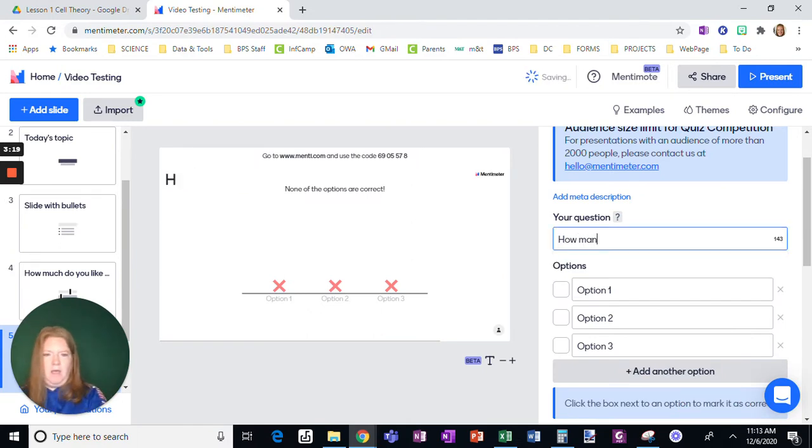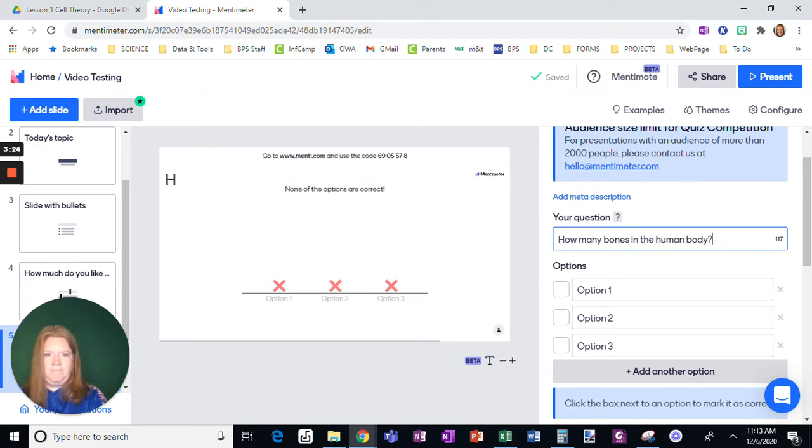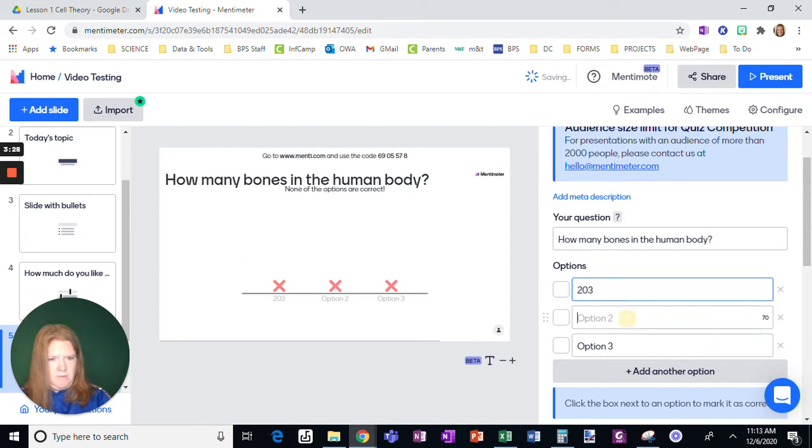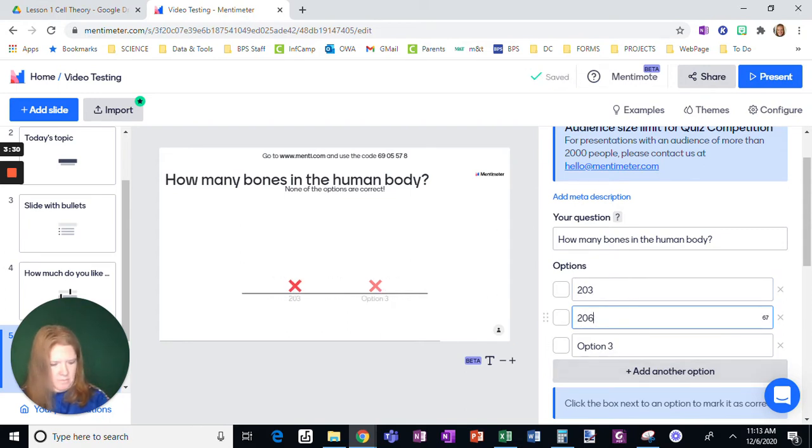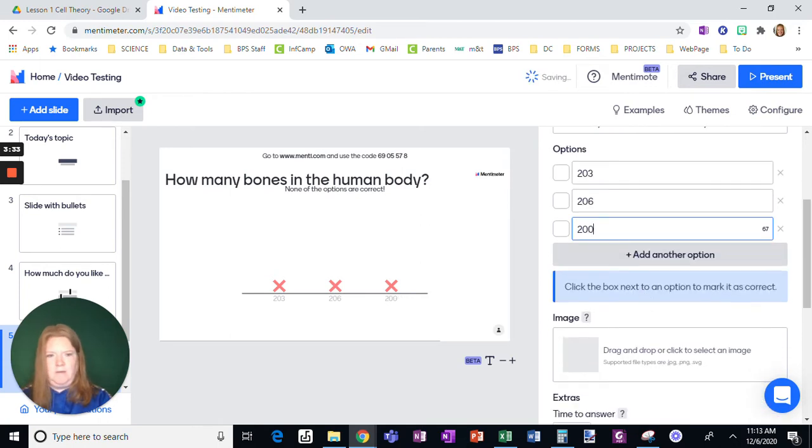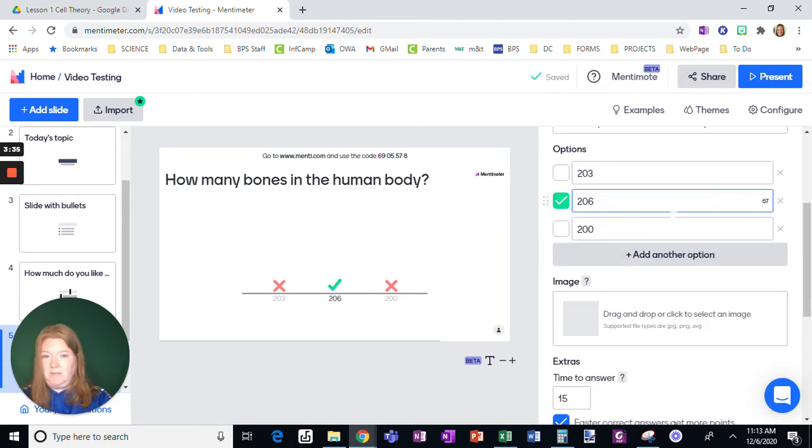How many phones in the, and we just give them a few answers. Oops. Okay. We select the right answer right there.